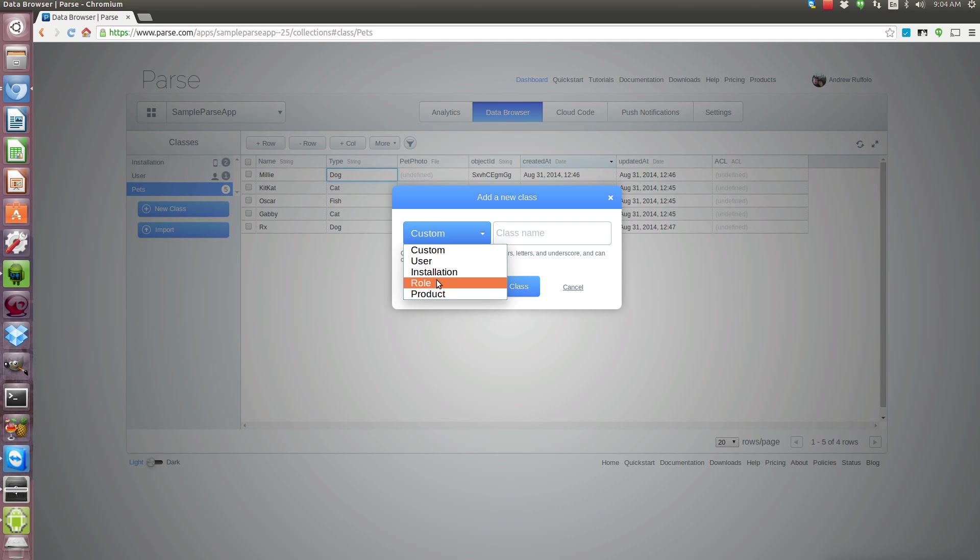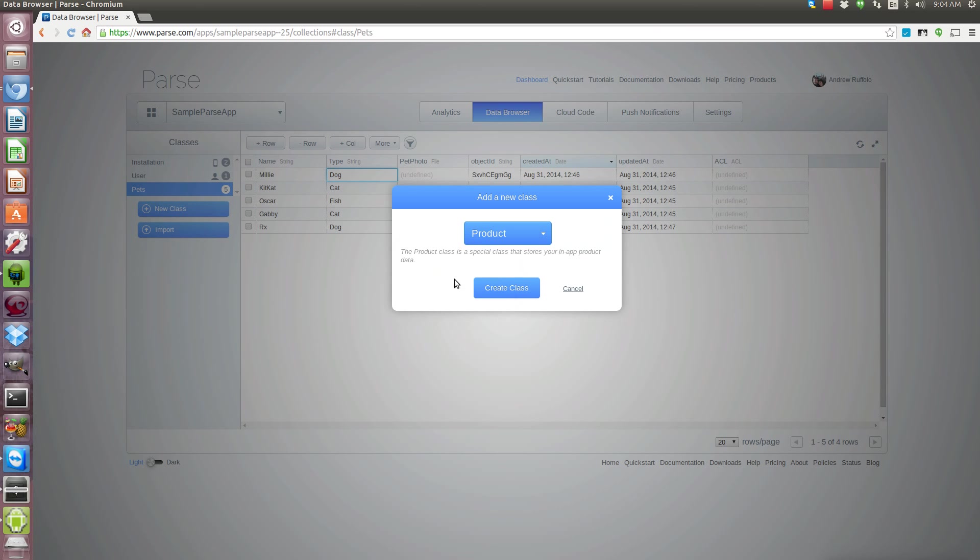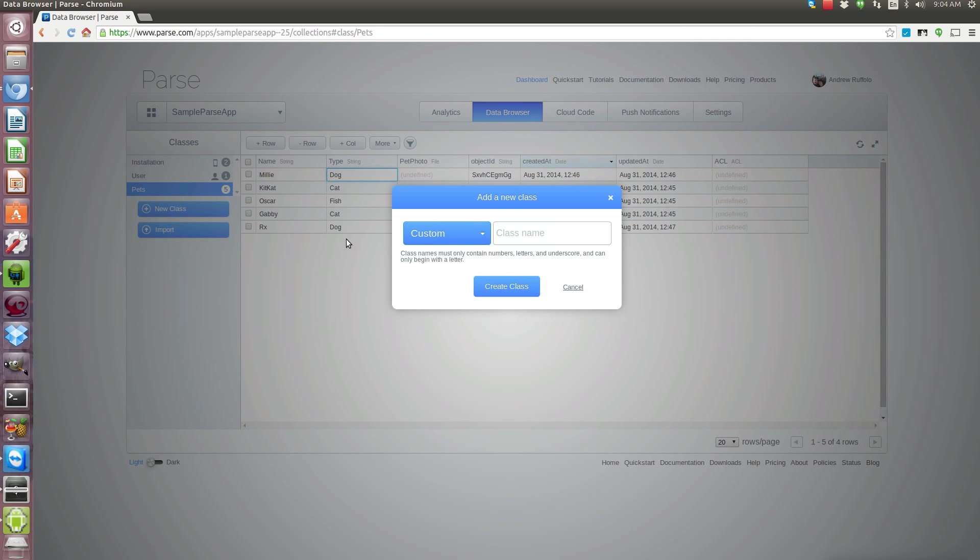Users is just all the users, installations are all the devices that are there, and product is a special class where you store your in-app product data. We won't be going over that.